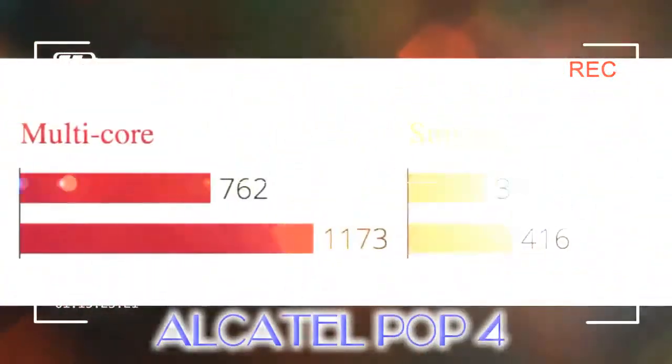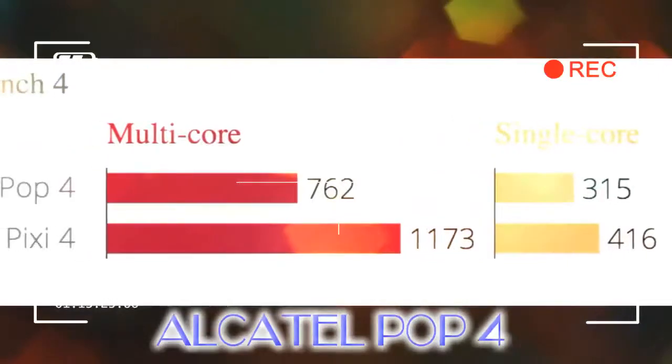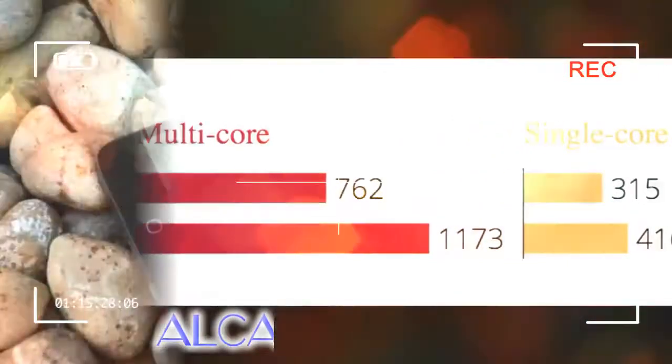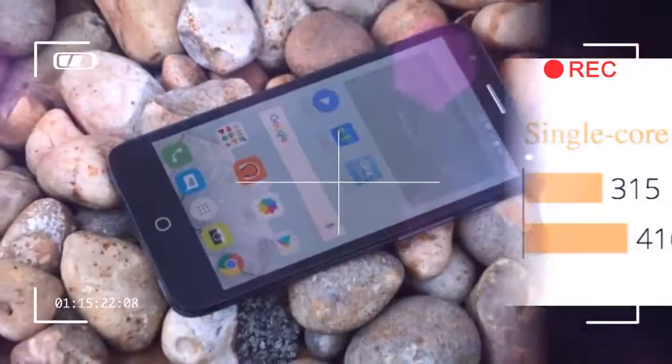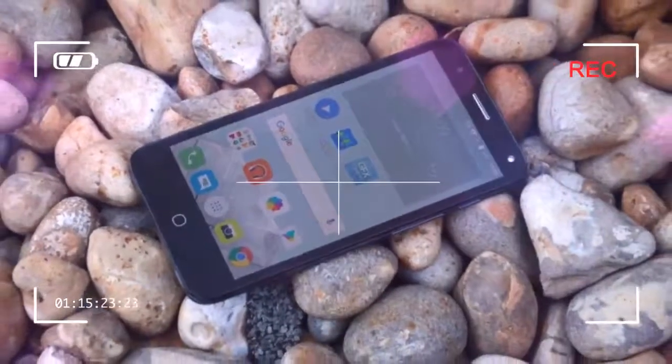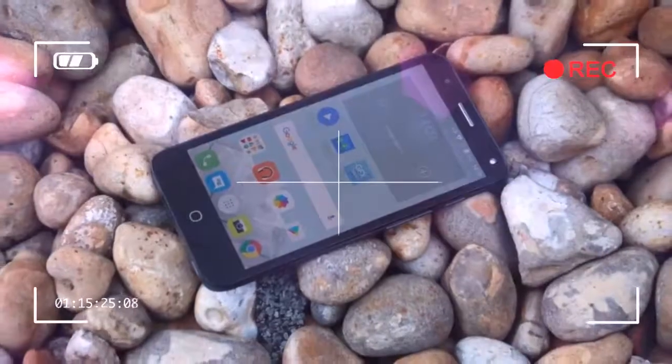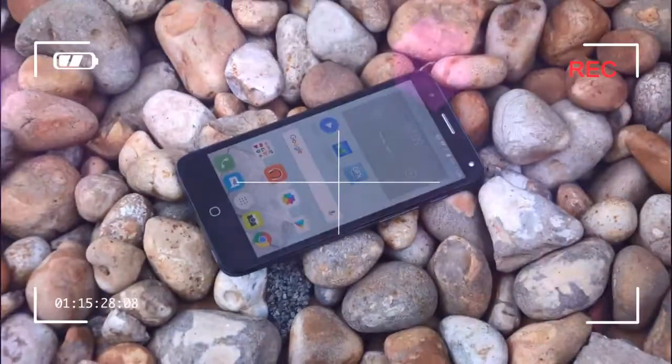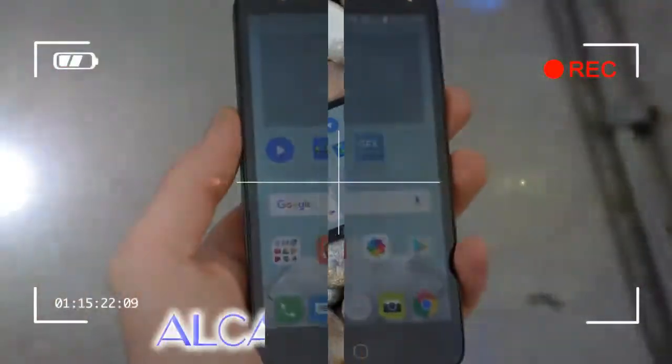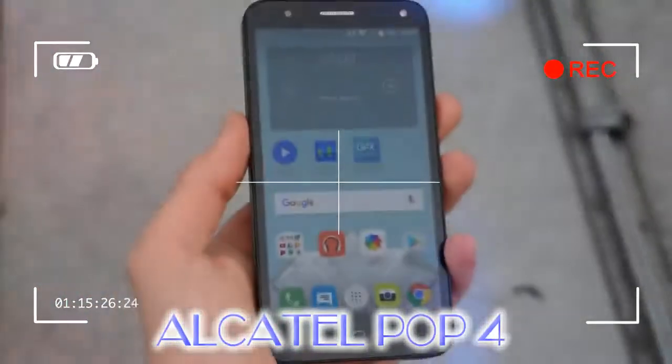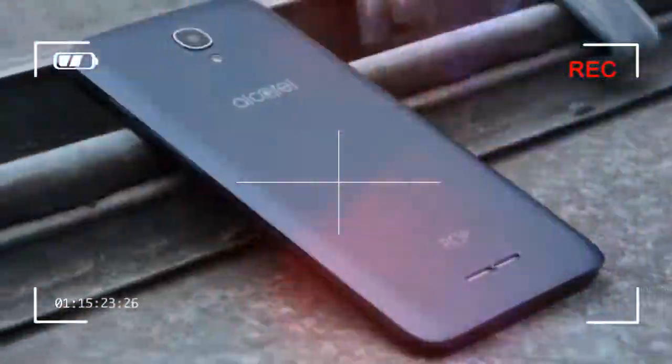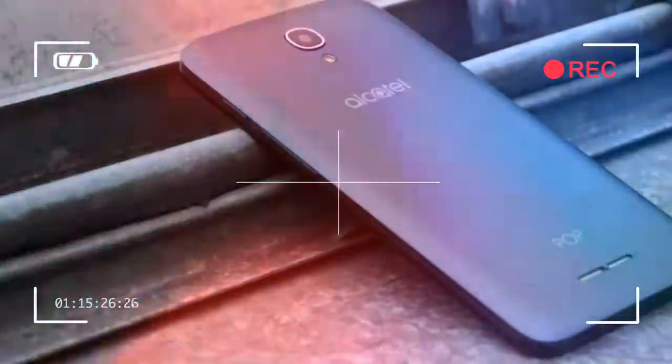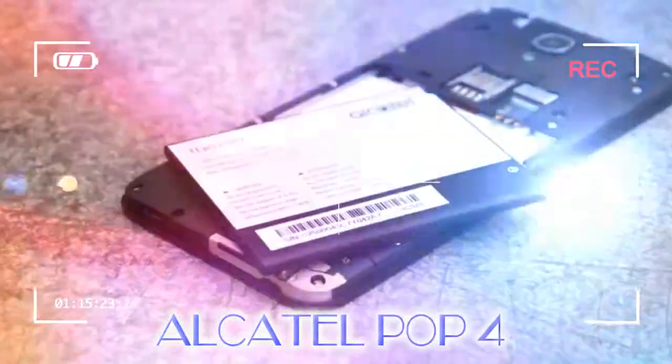The phone is light though, at a mere 134 grams. It's pretty slim, measuring a mere 8 millimeters from the glass at the front to the rear panel. Overall, it's a sleeker handset than the Alcatel Pixi 4.